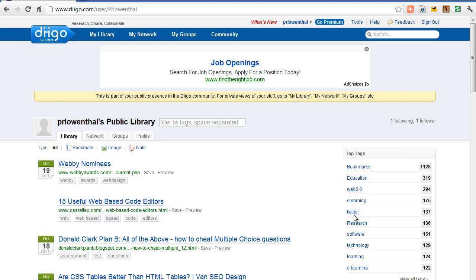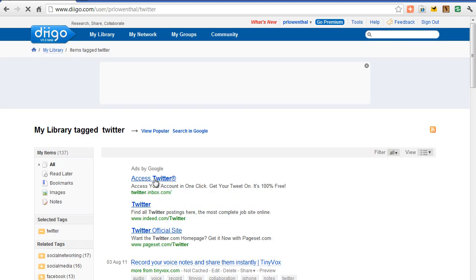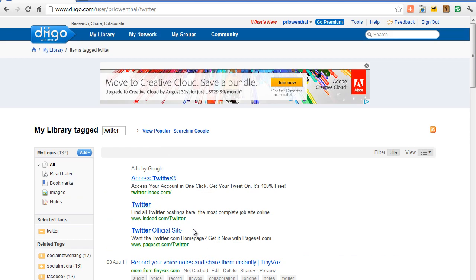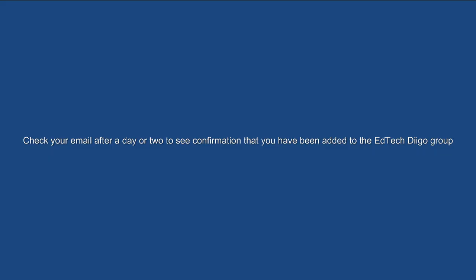And then you can later just start searching through. So for instance, Twitter, I have 137 resources. So I can start looking through these. And so that's kind of the gist of Diigo.